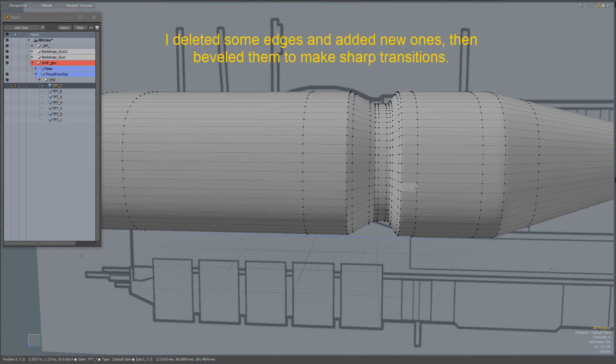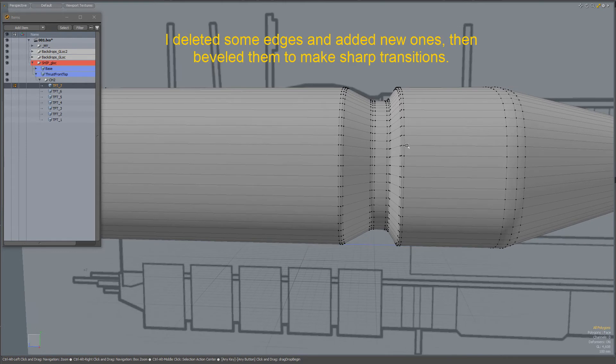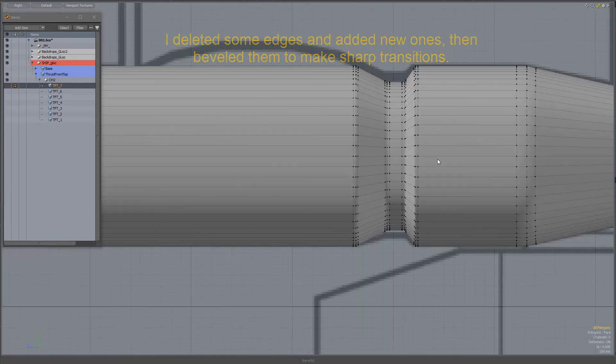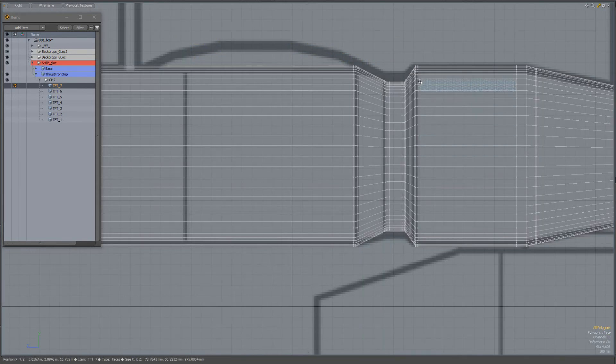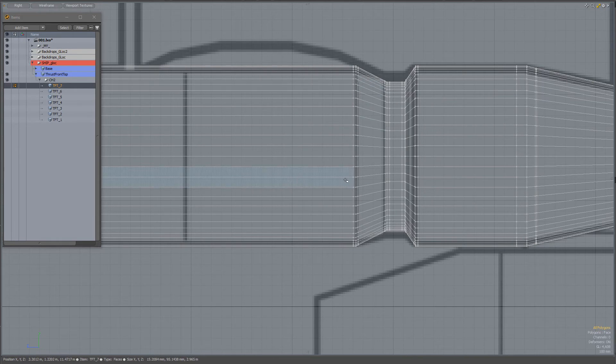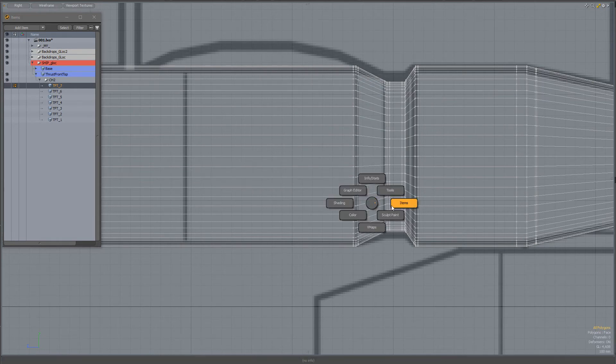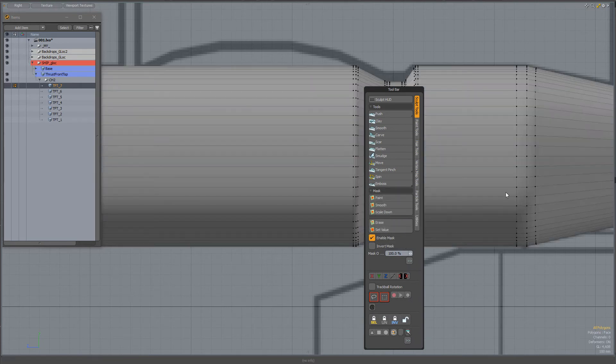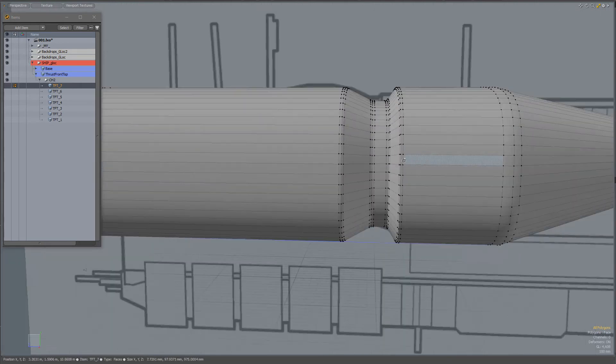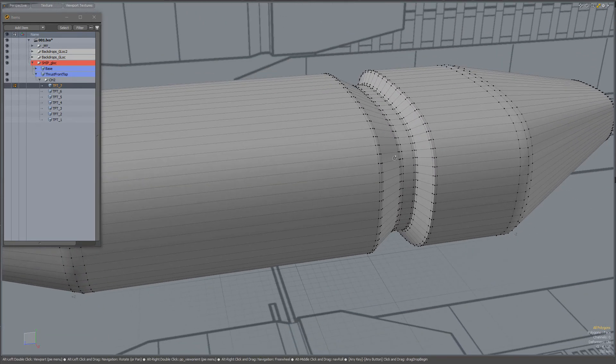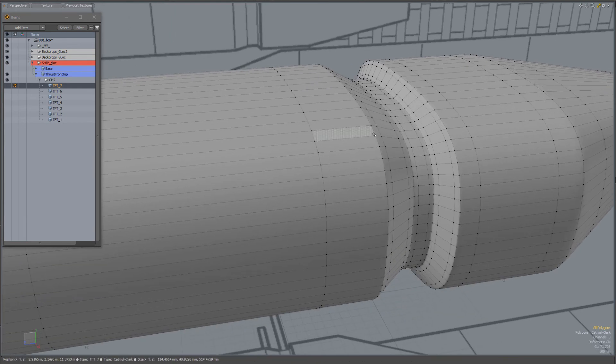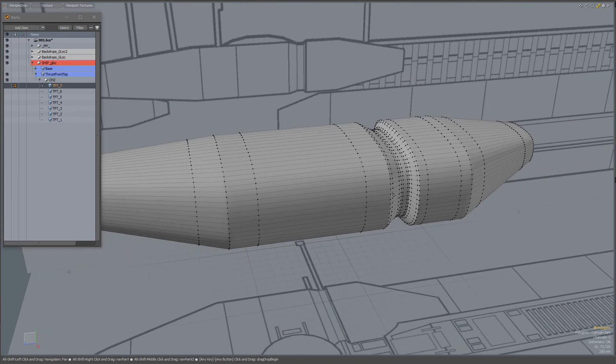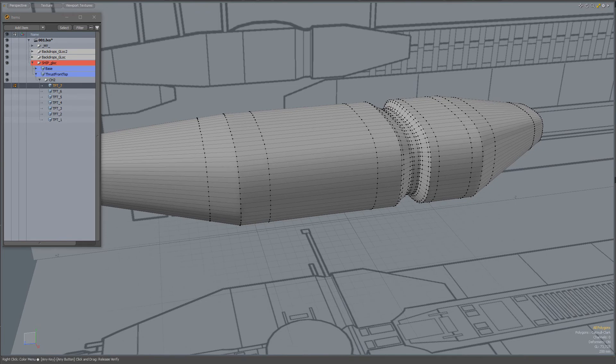When I go to face mode, I added a couple of edge loops, then beveled these. So when I go to Catmull Clark, those edges stay nice and crisp.